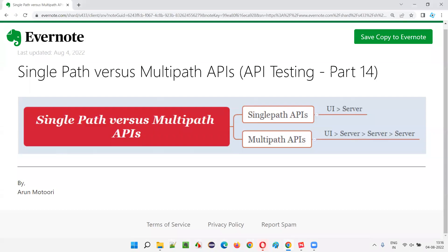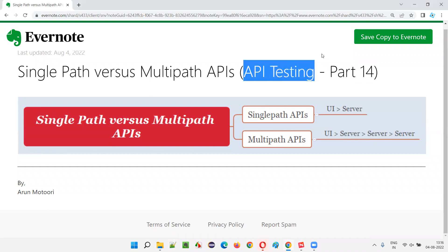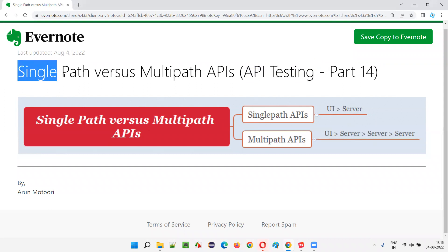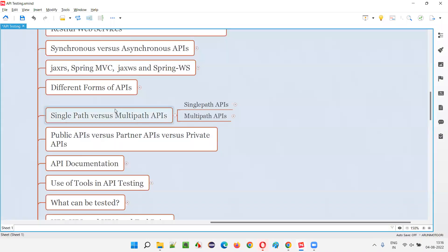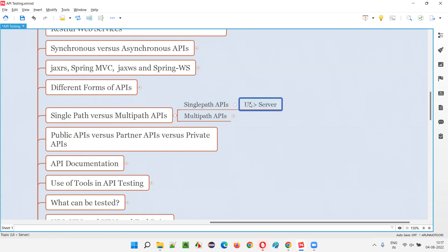Welcome to part 14 of the API testing training series. In this session, I'm going to explain the difference between single path APIs and multi-path APIs. Coming to single path APIs, there is direct communication between the front end and the back end. The front end — UI and UX — sends a request to the server, the server processes it and sends the response back to the front end.